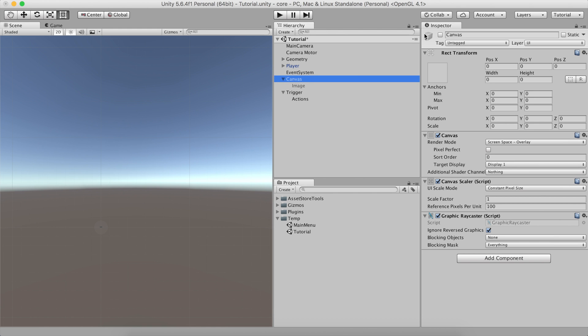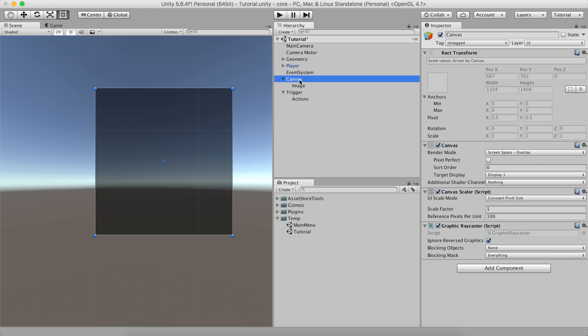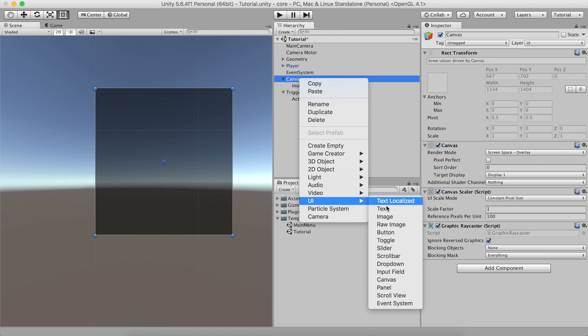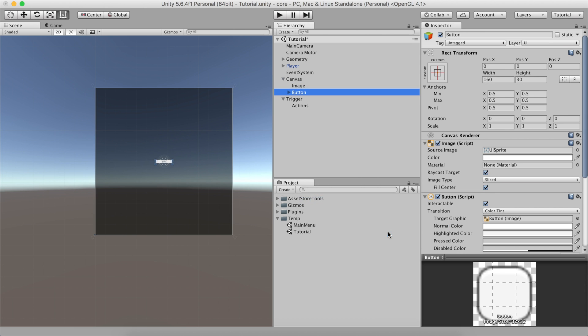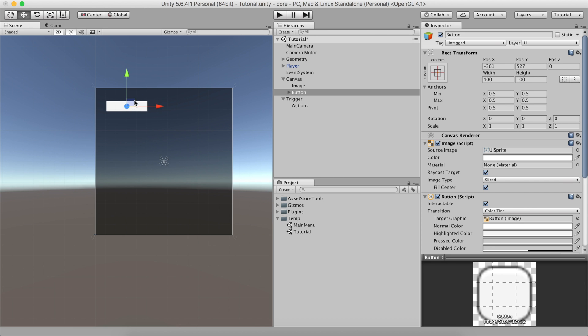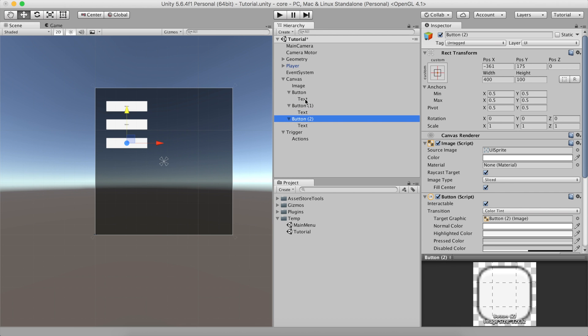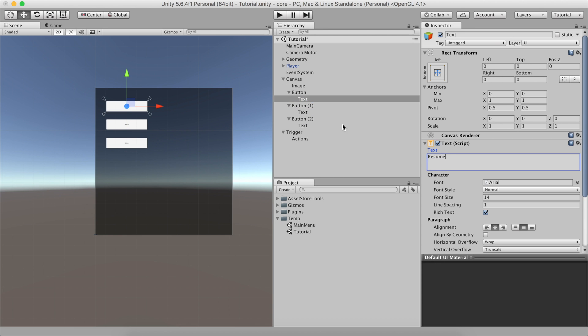Great, now let's add some buttons and define their logic. We'll create three buttons and place them somewhere around the top left corner. One for resuming the game, another for going back to the main menu, and the last one to quit the game.